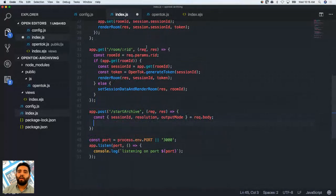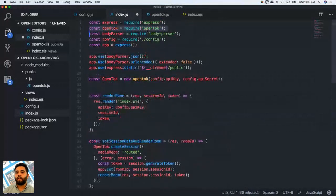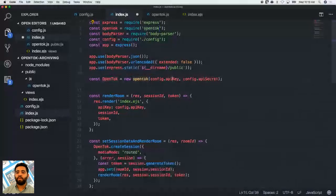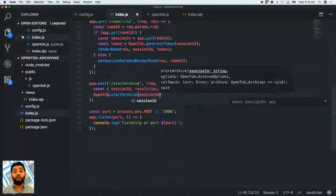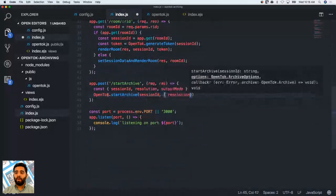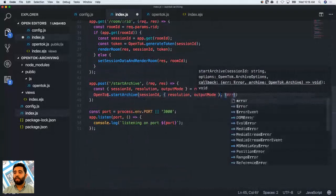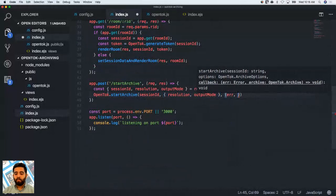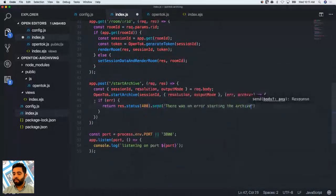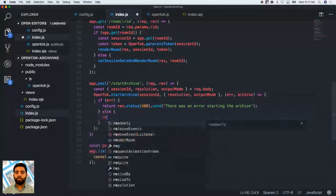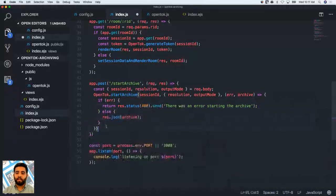The startArchive method needs a sessionId, plus our custom parameters: mode and resolution. It takes a callback — either an error or an archive object, as Visual Studio Code is telling me. If there's an error, we return a 400 status with a message saying there was an error starting the archive. Otherwise, in the else statement, we simply send over the archive object to the client side.